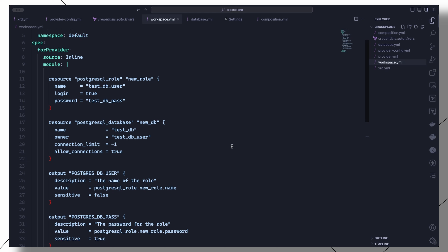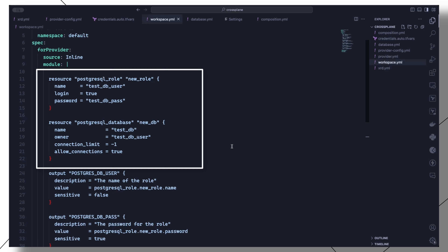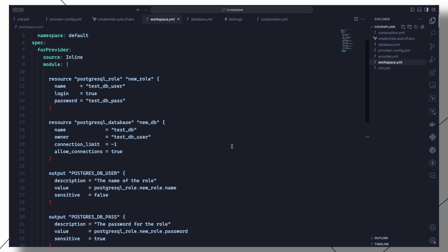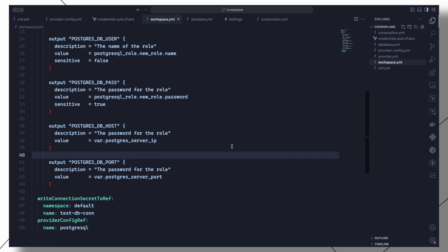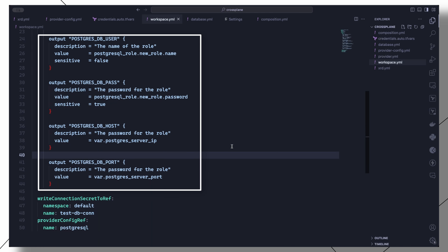As you can see, this is a standard Terraform main.tf file defining two main resources: the PostgreSQL role and the PostgreSQL database resources. This is the minimum configuration required to create a new database, a user, and a password with access to the database. And so we can have the database connection details available to store in a secret.